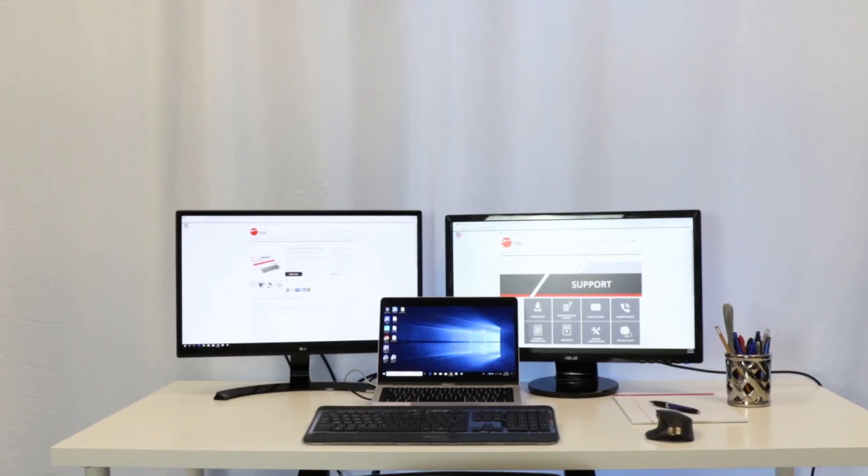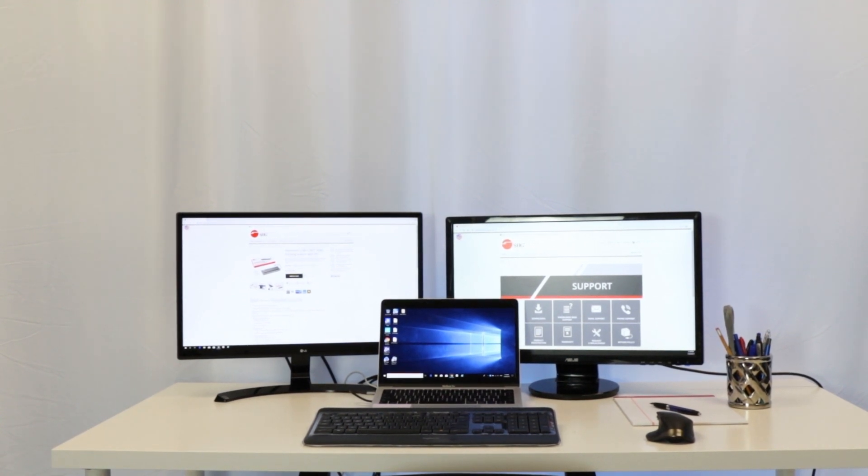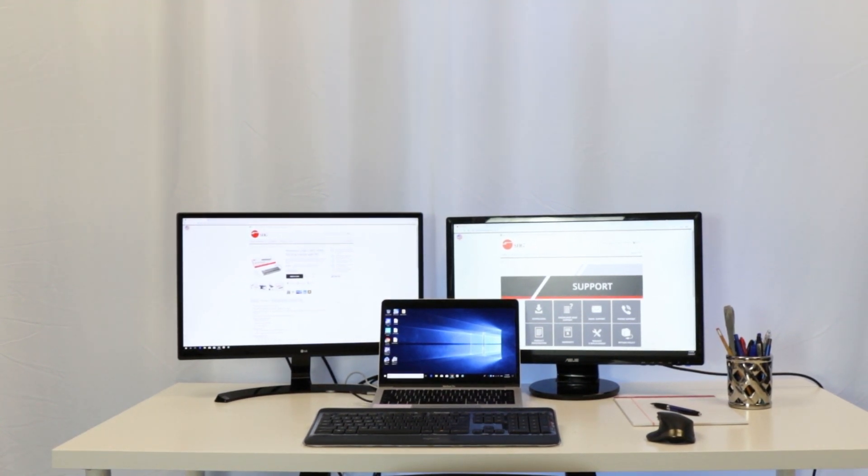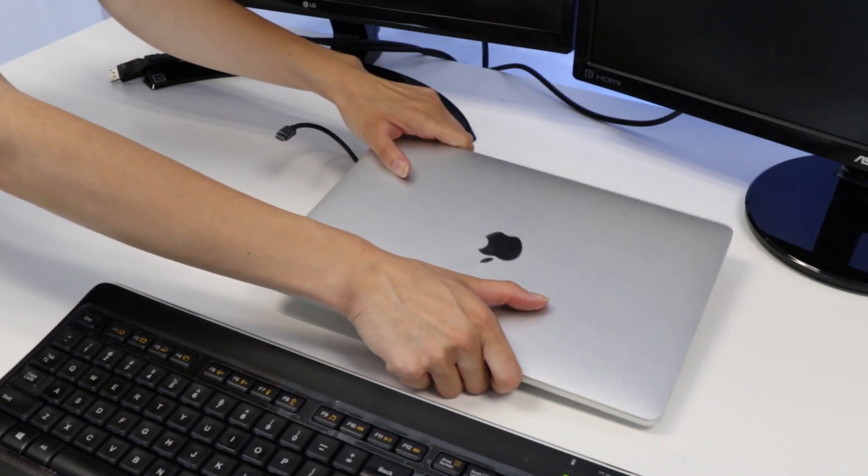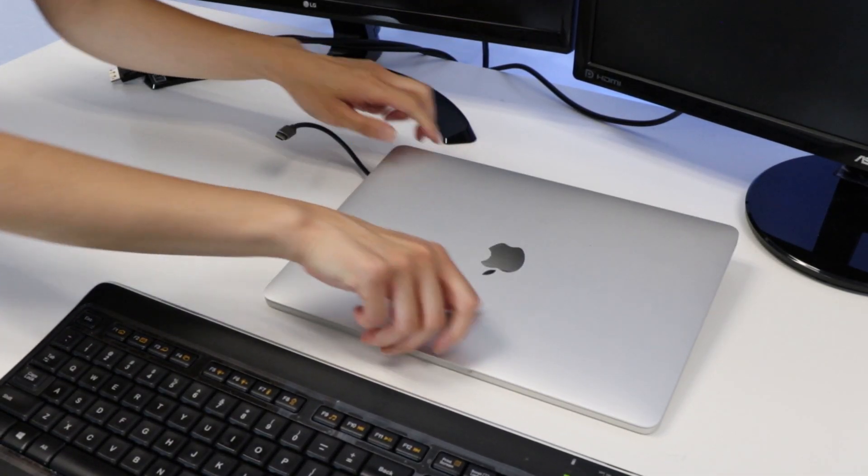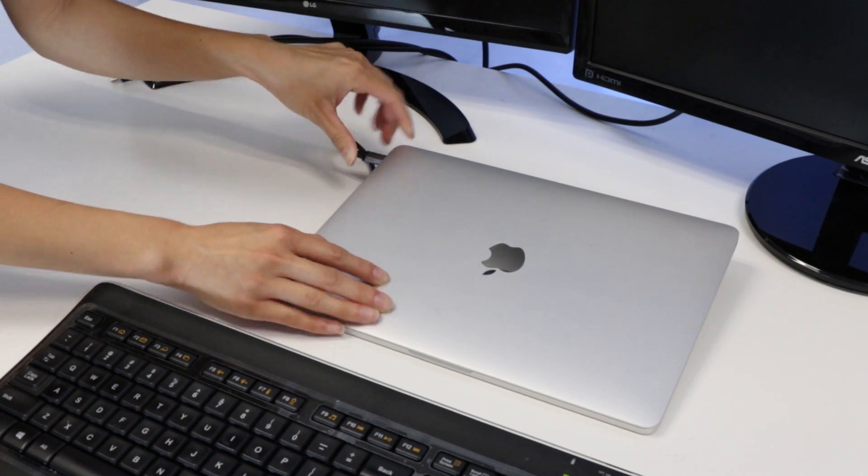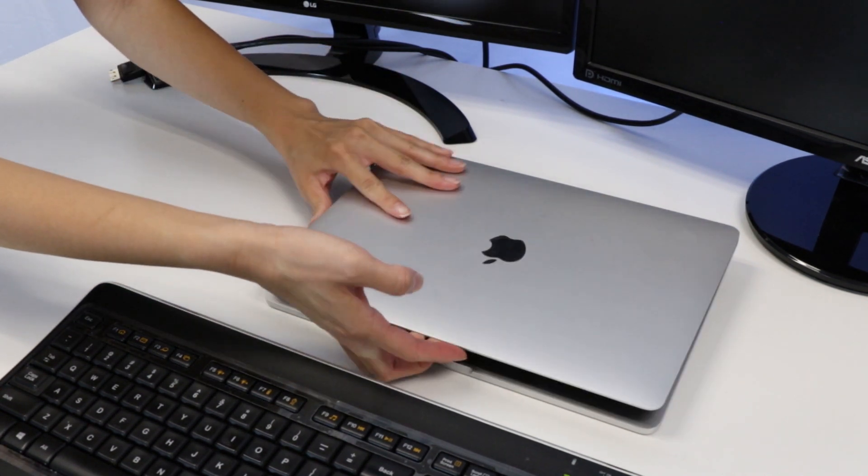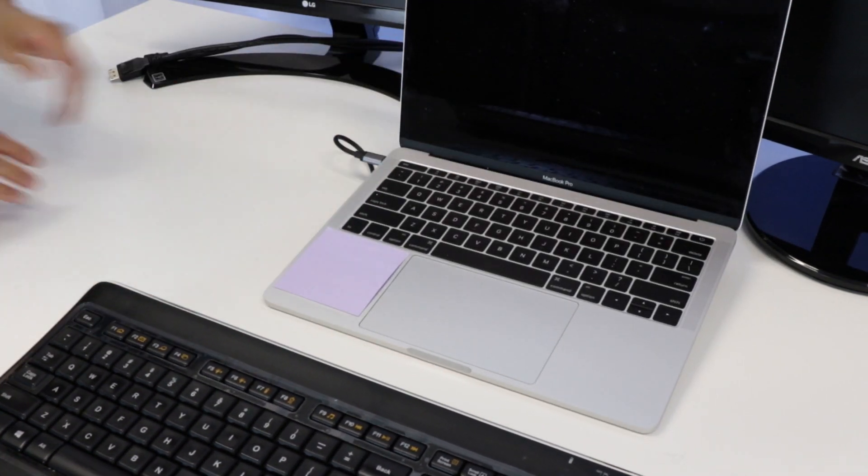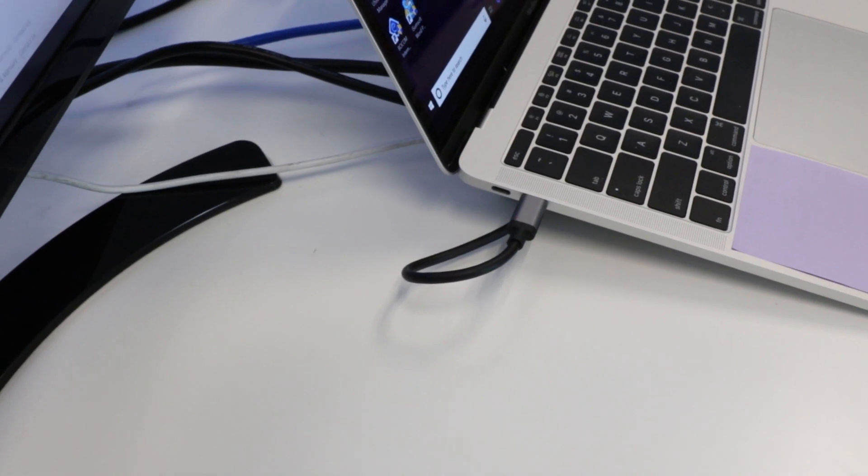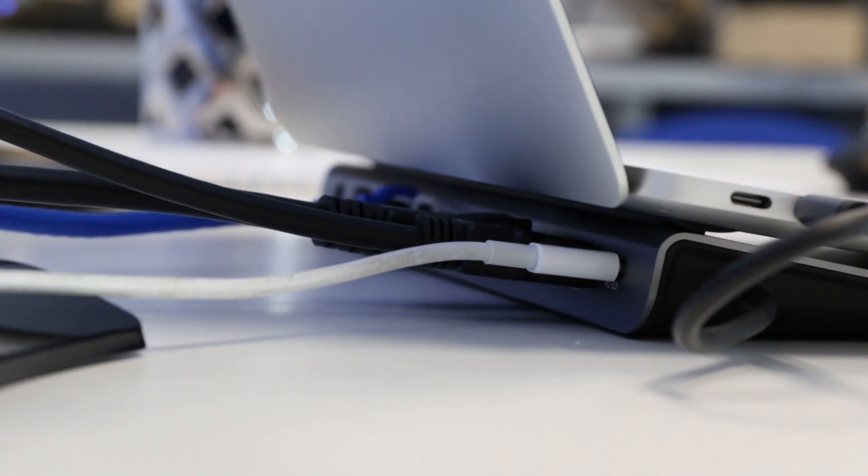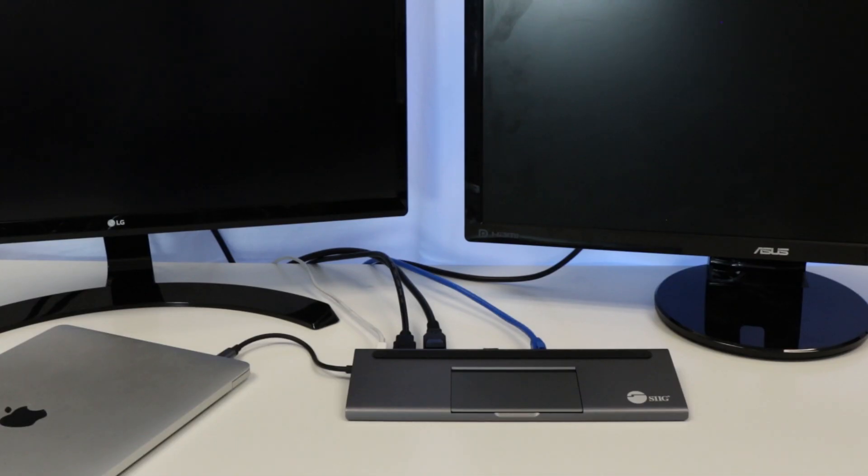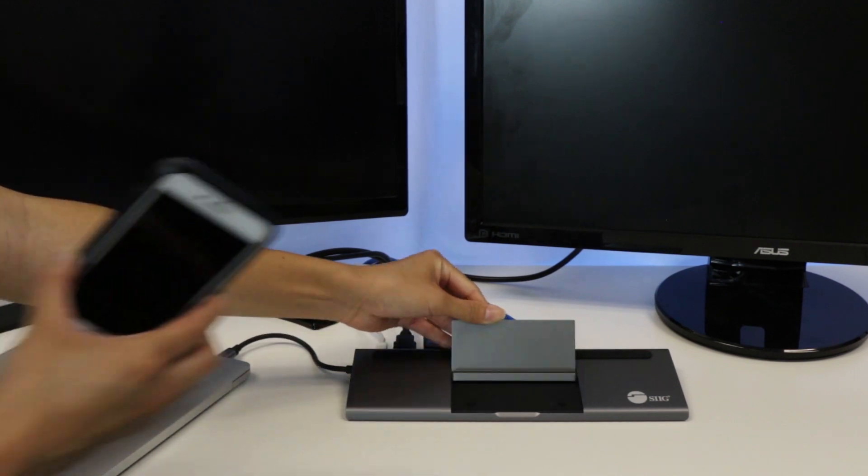You can use the docking station as a laptop stand. Its slim laptop stand design helps you have more desk space. Simply place your laptop on top of the docking station; the anti-slip pads keep it in place without scratching, and your ports are still accessible. You can also use it as a phone stand.